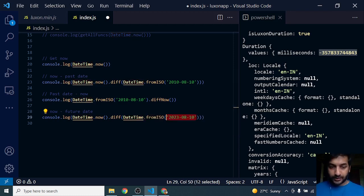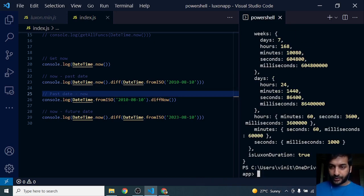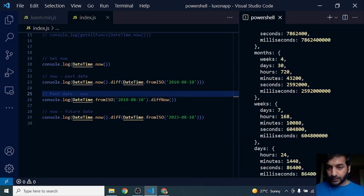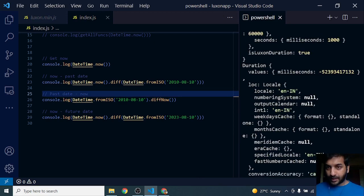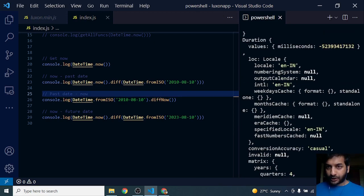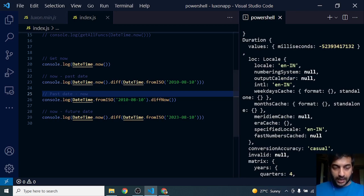Let's save this and see what that returns. Here I'm getting again an object of Duration, but negative, because I'm subtracting a future date from the current date.